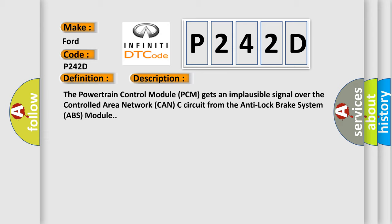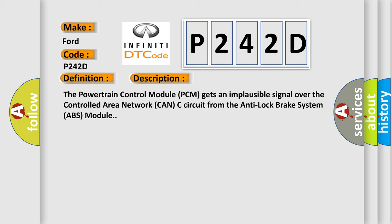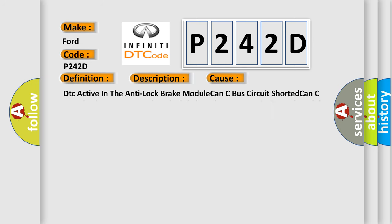This diagnostic error occurs most often in these cases: DTC active in the anti-lock brake module, CAN-C bus circuit shorted, CAN-C bus circuit open, anti-lock brake ABS module, or powertrain control module PCM.